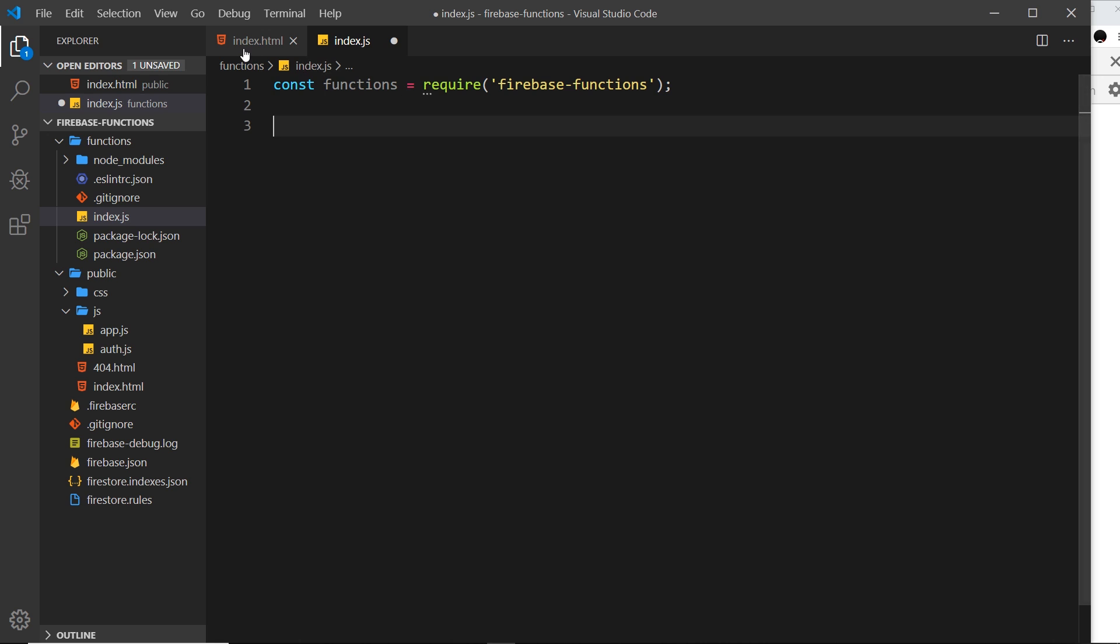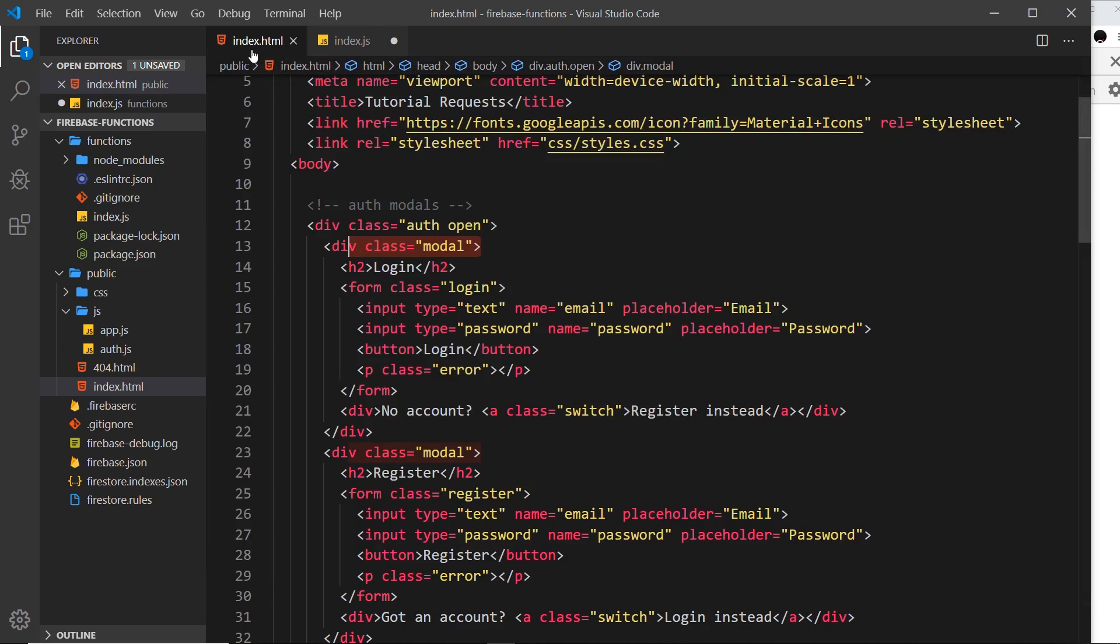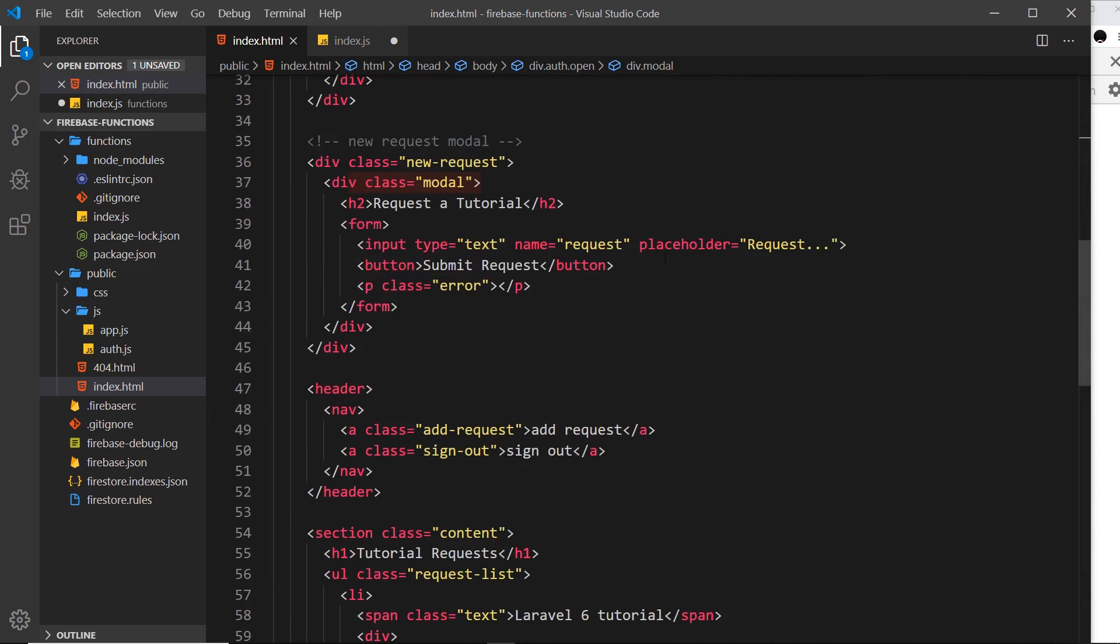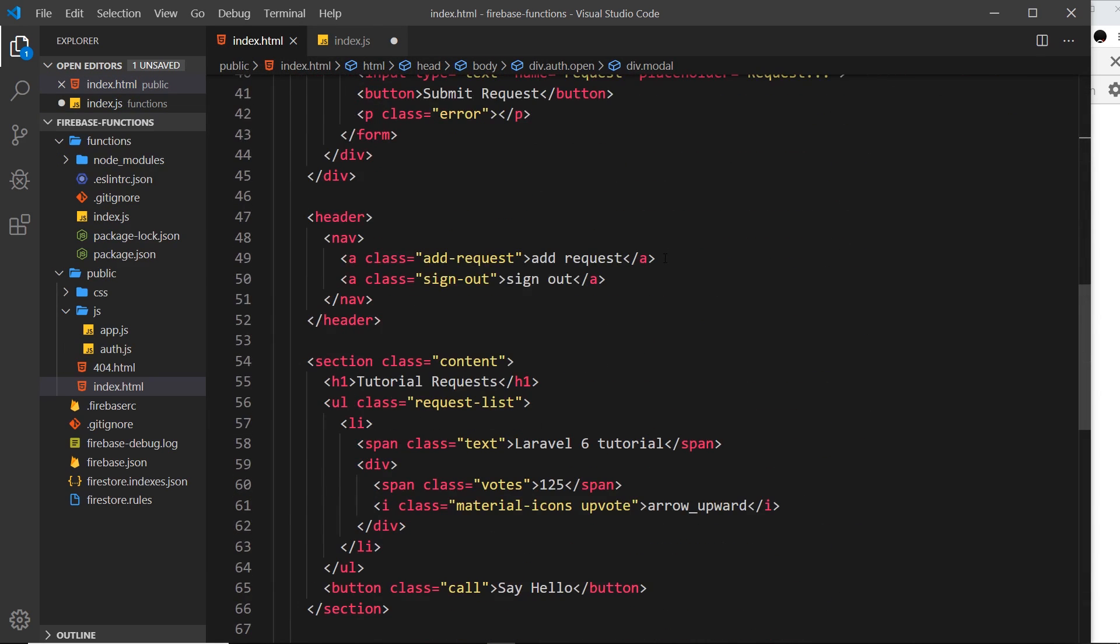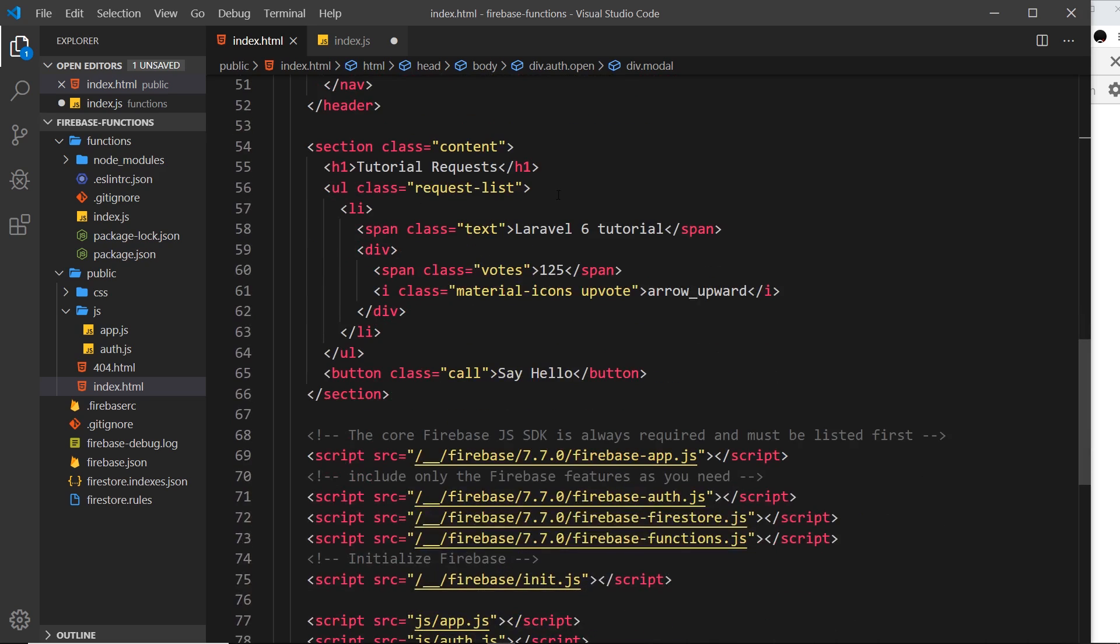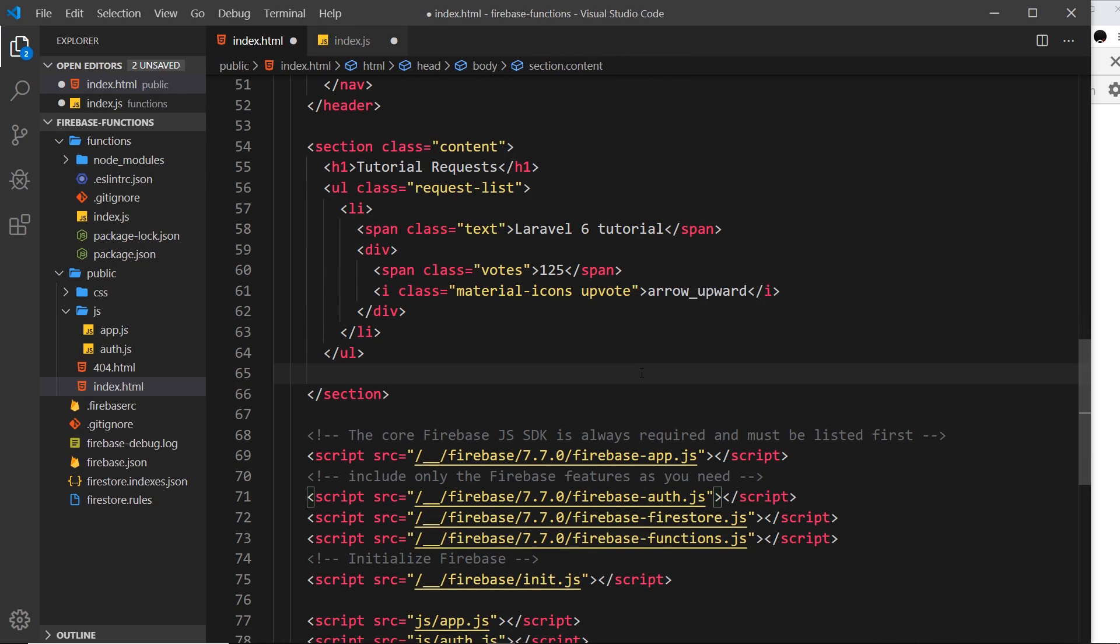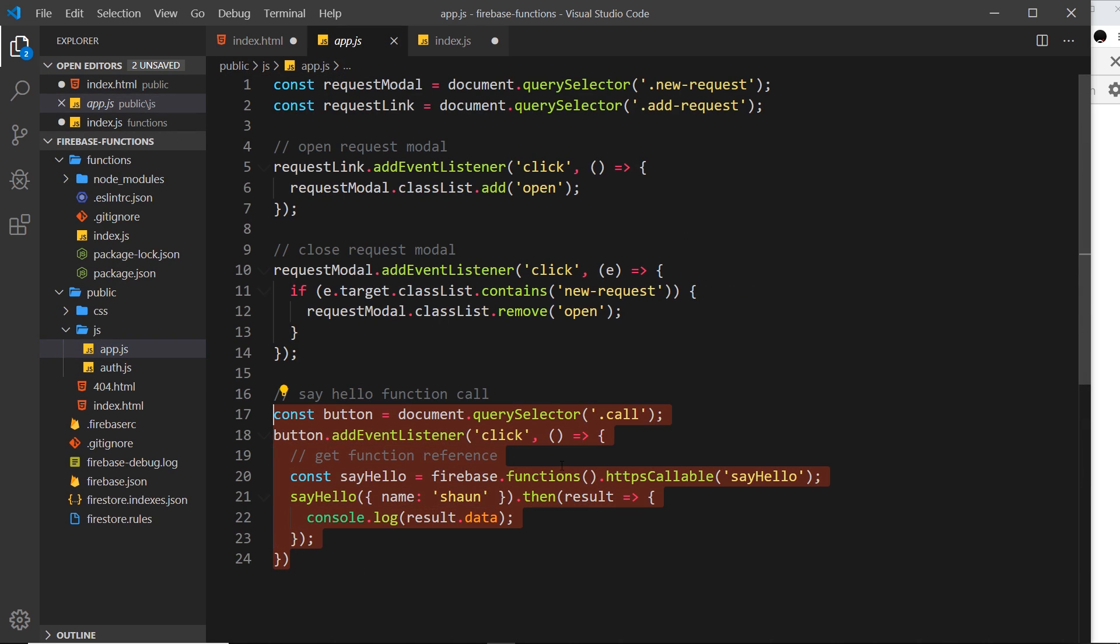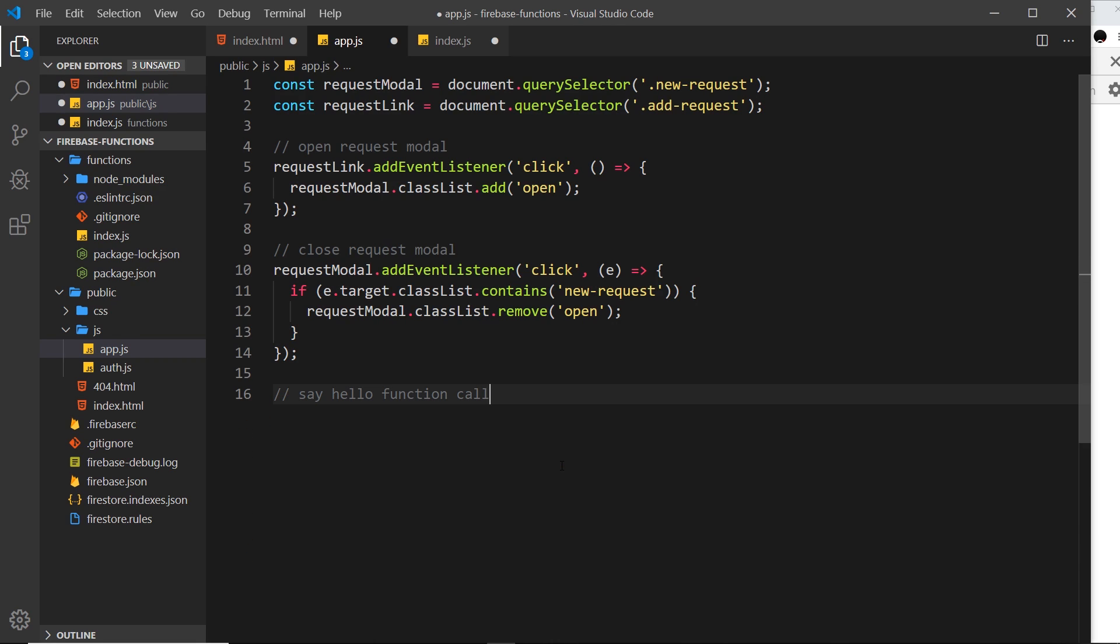In the index.html file, there's a button down here that we don't really need anymore. It's this button which was calling the function to say hello. While I'm at it, in the app.js, all of this stuff right here we don't need either. That was us calling that onCall function, just a test, so let's get rid of that as well.